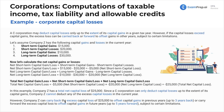We can carry back the excess capital loss of $25,000 to offset capital gains in previous years — up to three years back — or carry forward the excess capital loss to offset capital gains in future years, up to five years forward, subject to limitations. Definitely want to memorize the three years back, five years forward. And this is how we would apply it.